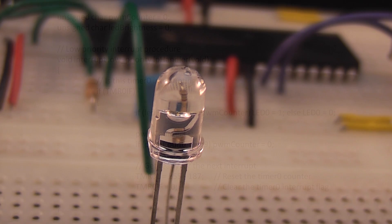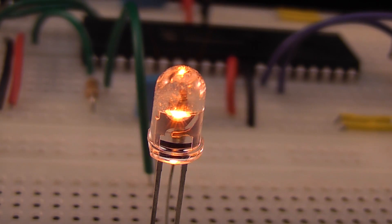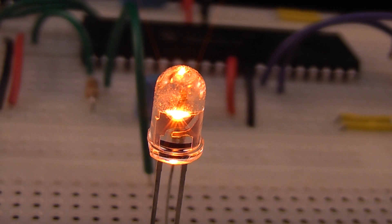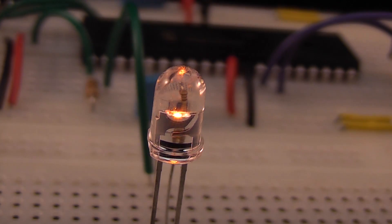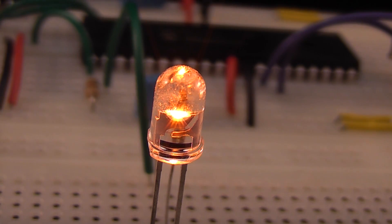You can see the result of this here where the LED is being cycled through the possible brightness levels.